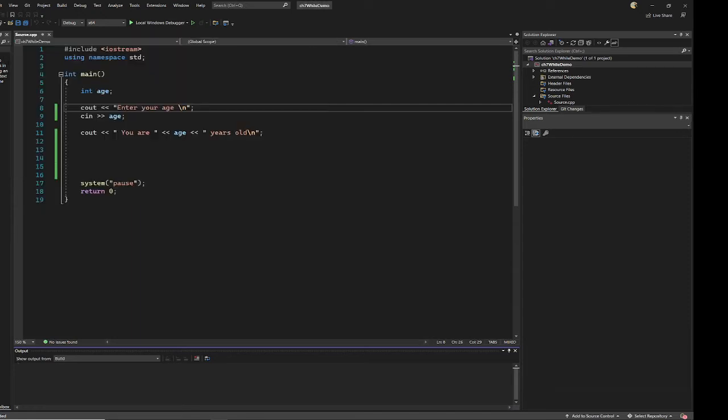This program is not a loop. It cannot be repeated. So we want to create a loop because we only compare one input.